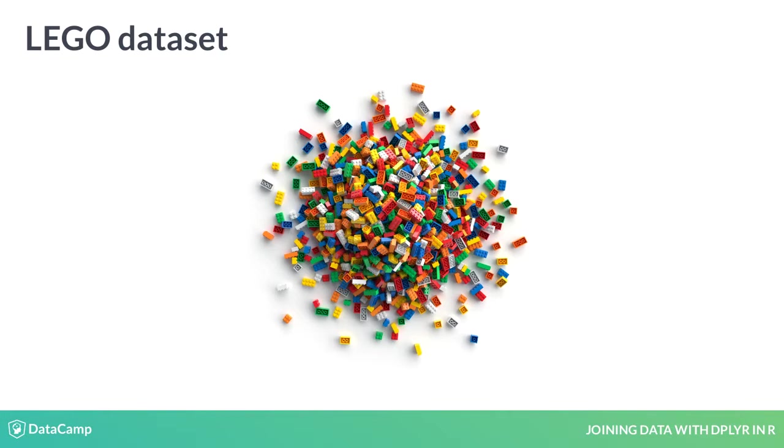You'll work with a fun dataset about the construction toys known as Legos. The data comes from the Rebrickable website and has tons of fun information about the sets, parts, themes, and colors that make up Lego history.